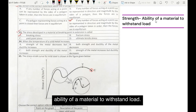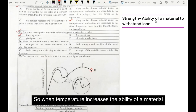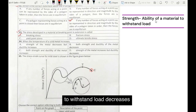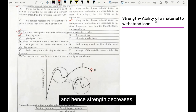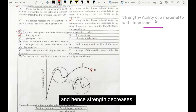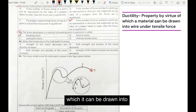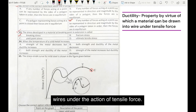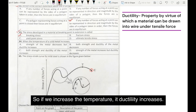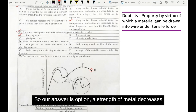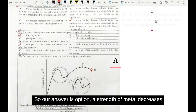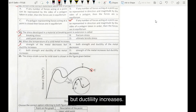Strength is defined as the ability of a material to withstand load. So when temperature increases, the ability of a material to withstand load decreases, hence its strength decreases. And ductility is the property of a material by virtue of which it can be drawn into wires under the action of tensile force. So if we increase the temperature, its ductility increases. So our answer is option A: strength of metal decreases but ductility increases.